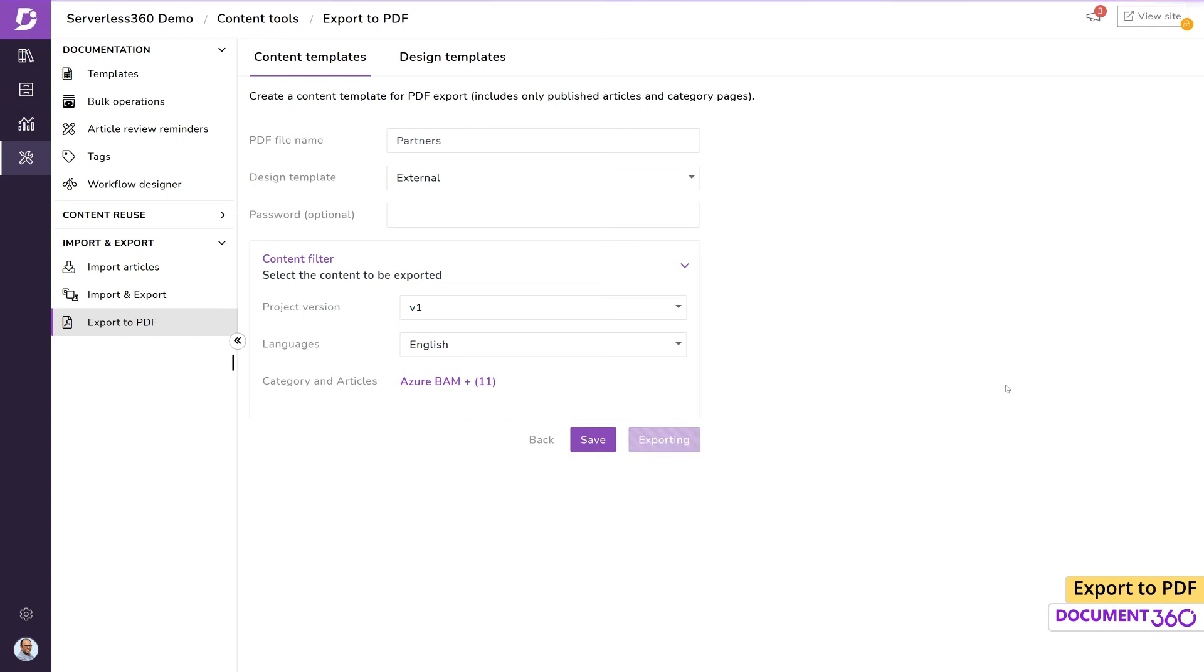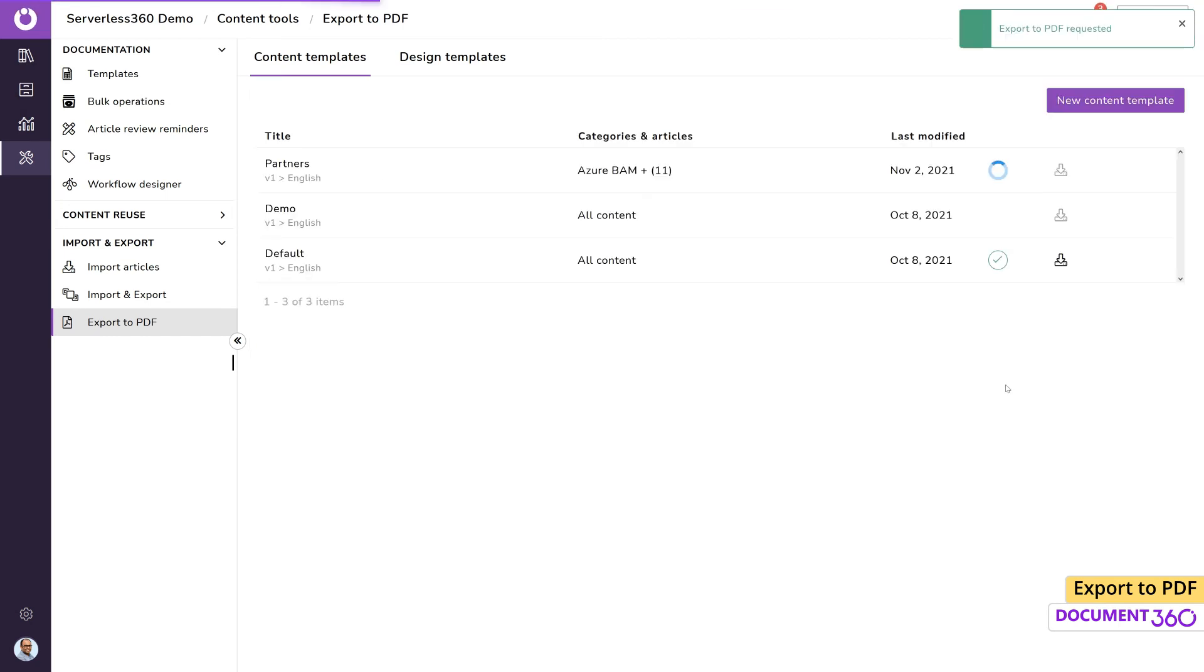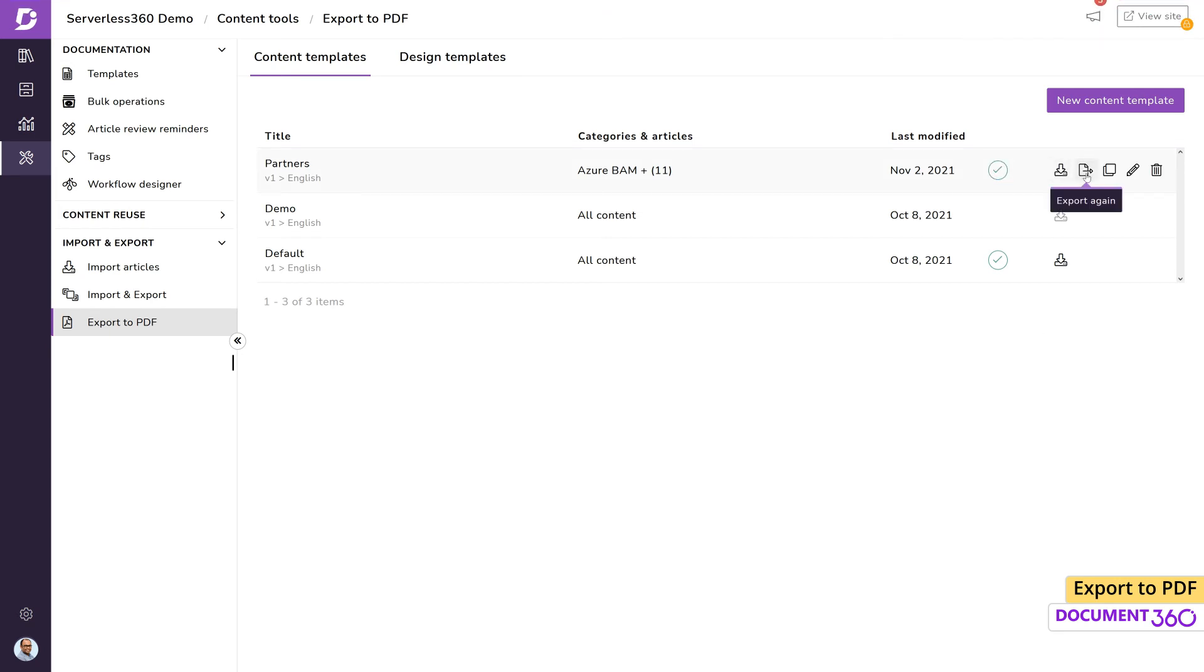Once the file is generated, we can see it in the list of templates. Each of them give you several options. You can export the PDF again in case you made any changes or clone the current template to make a brand new one. We can also edit this template or delete it altogether.